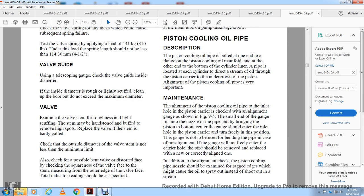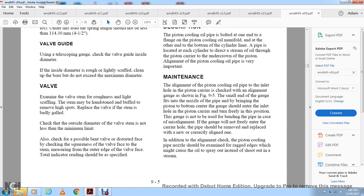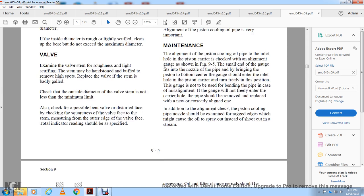Additional alignment check for the piston cooling pipe: the pipe should be examined for ragged edges that could cause the oil to spray with extended air stem rather than shoot out in a stream. Figure 9-5 shows the piston cooling oil pipe in alignment — the gauge must be entered into the passage and turn freely without binding in the piston carrier.